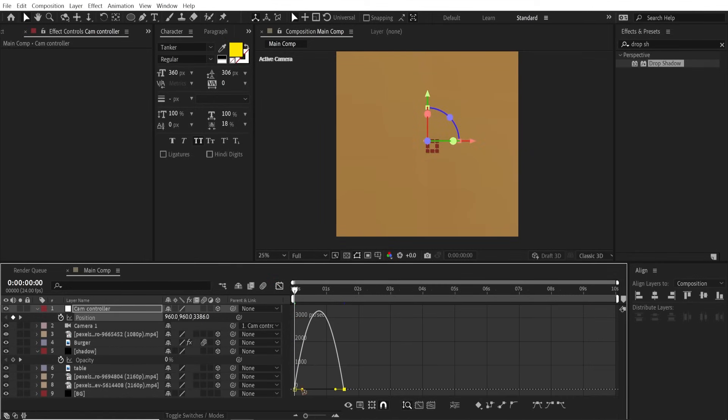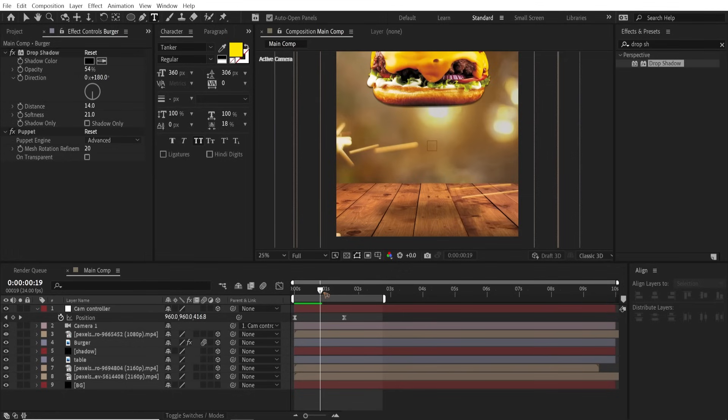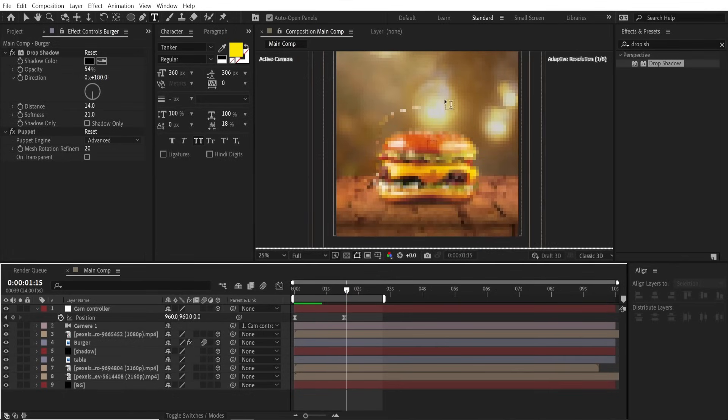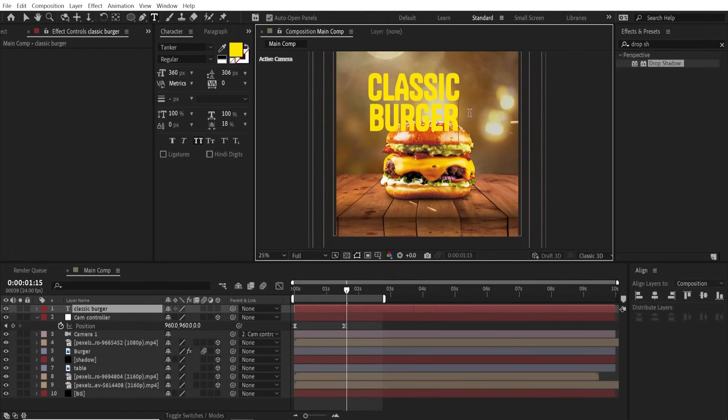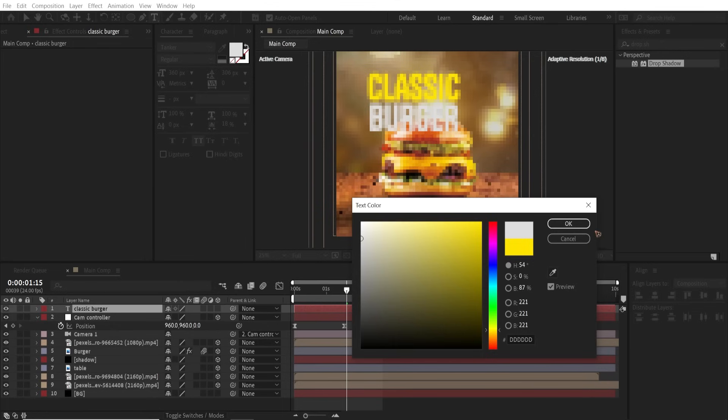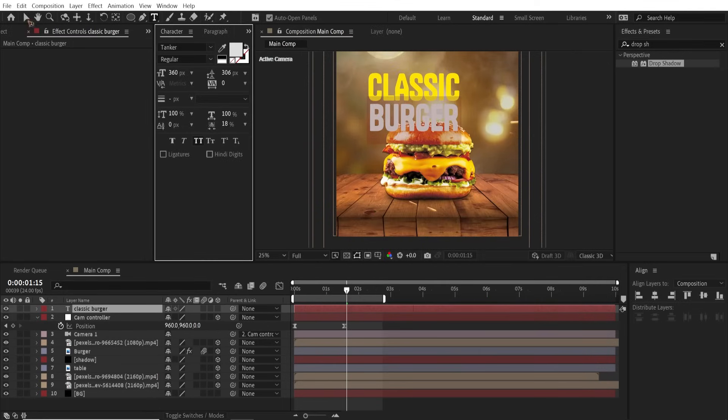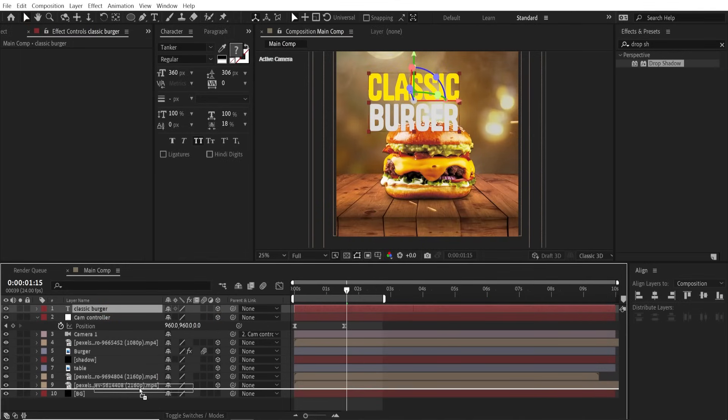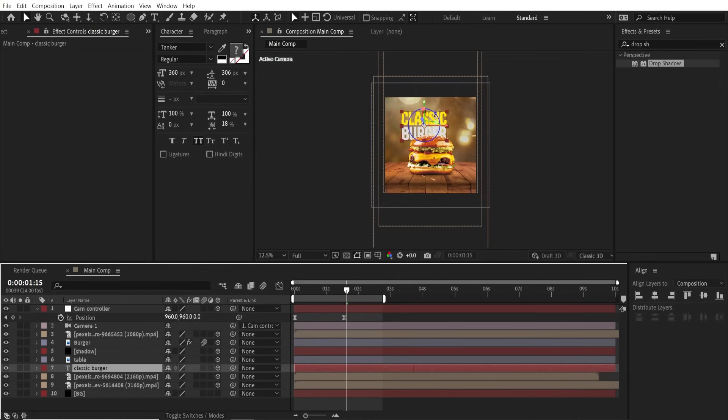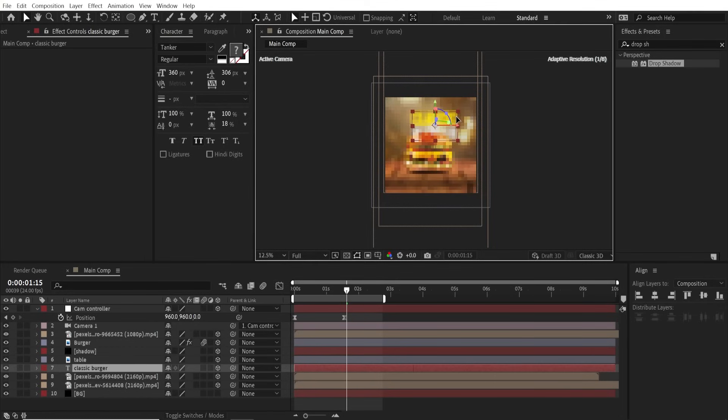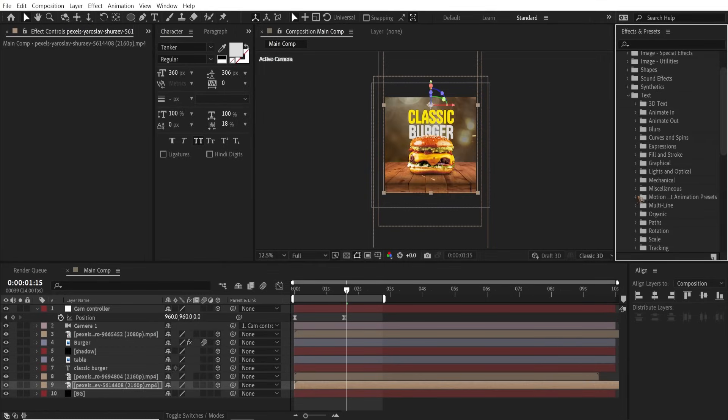All right, let's create the text now. Let's select the text tool and type your text, Classic Burger, and change the Burger to white. Make this a 3D layer and move this just below the table. You can reposition it.